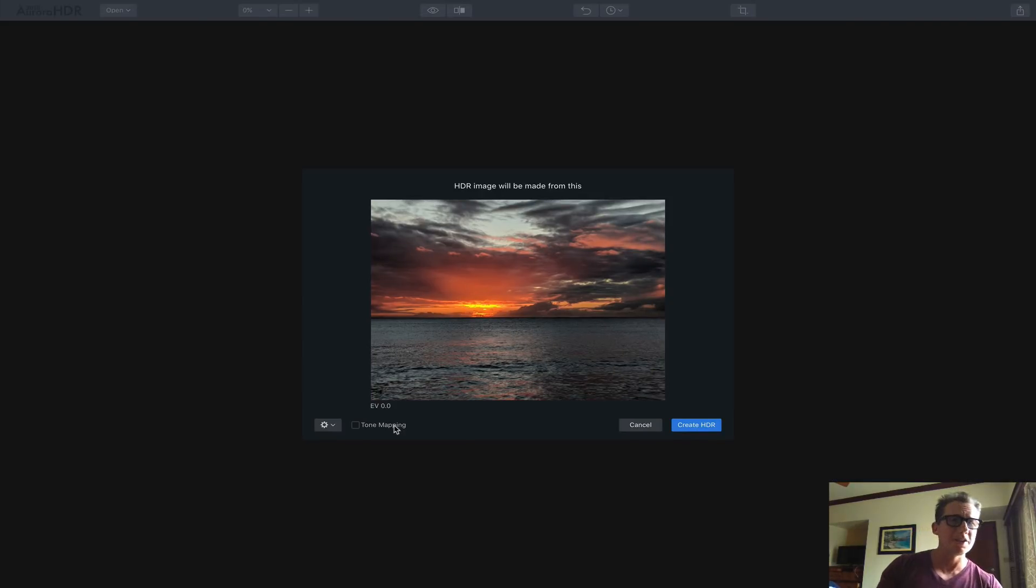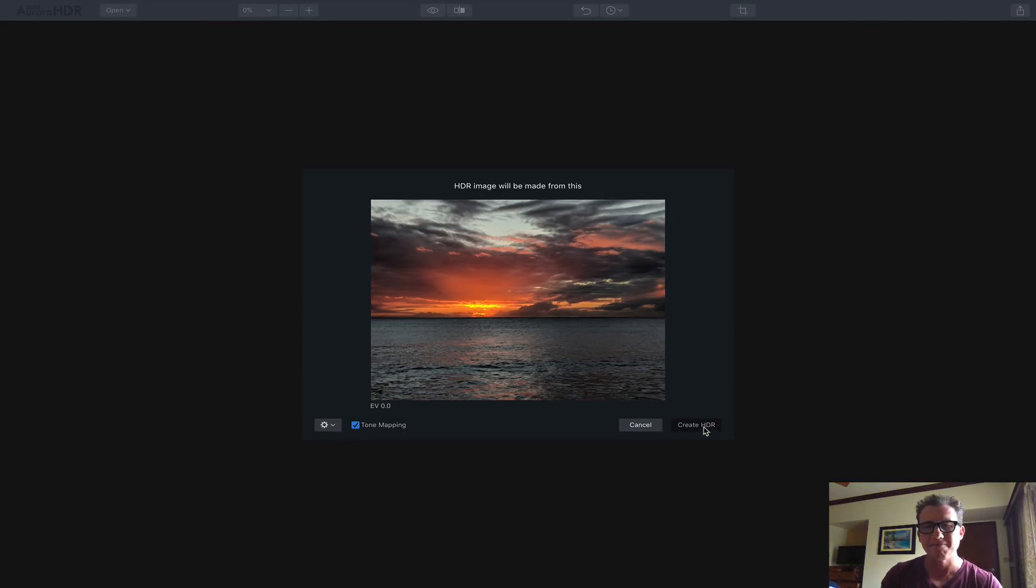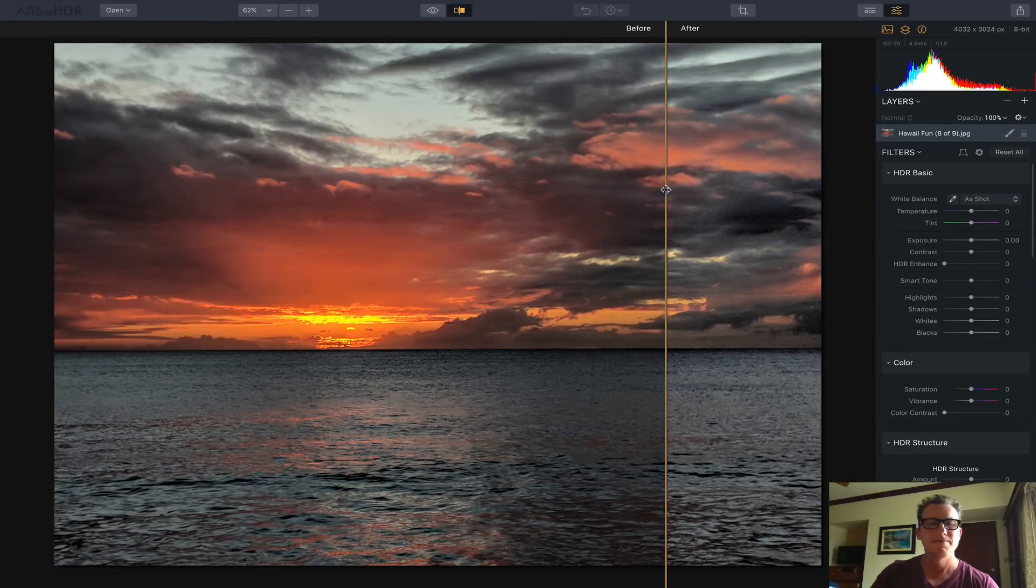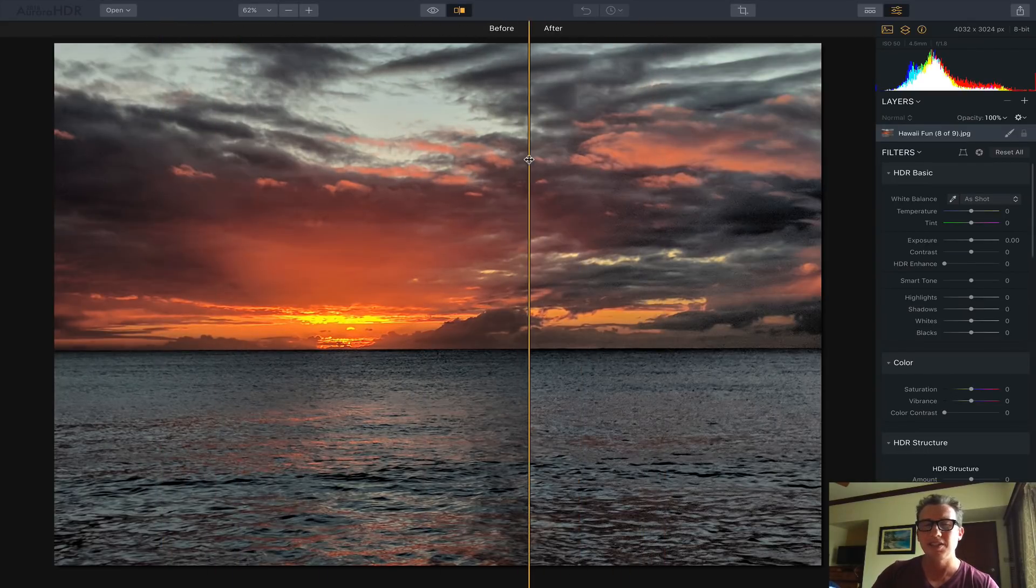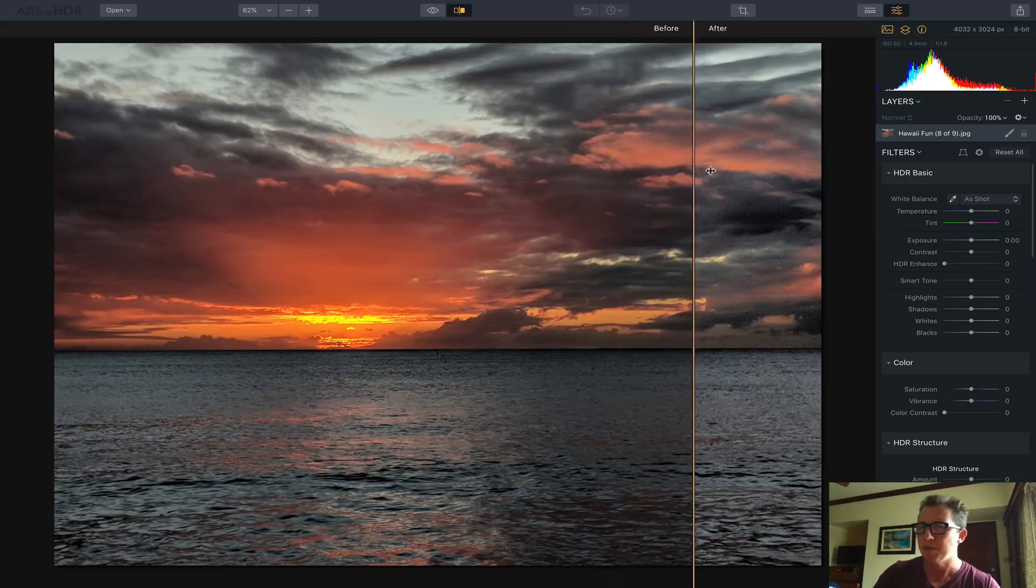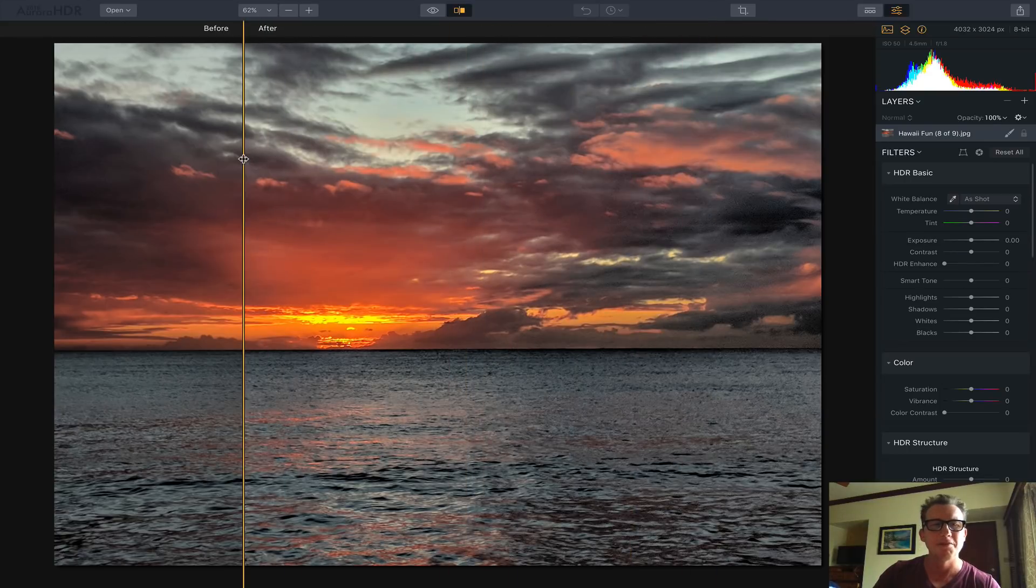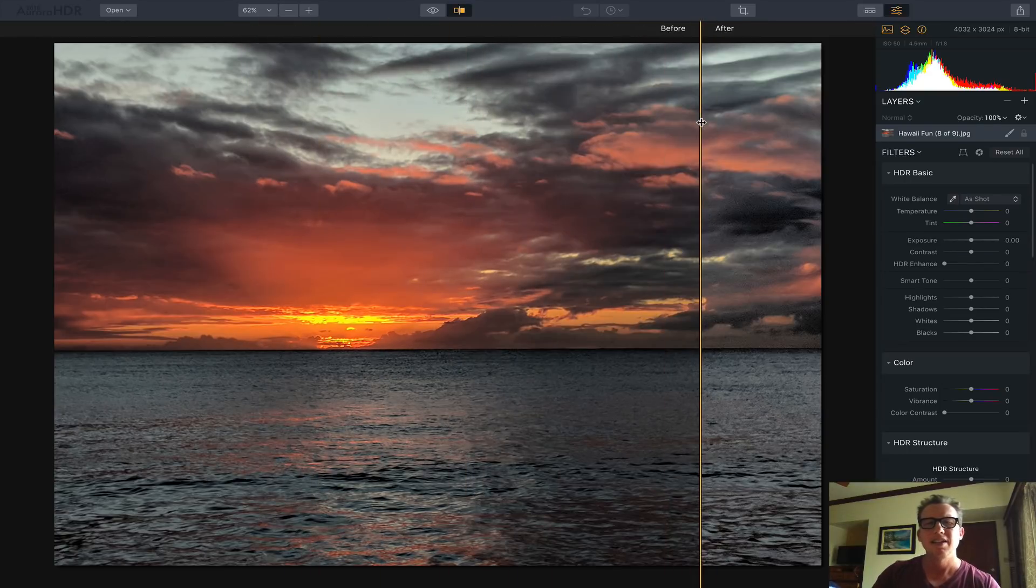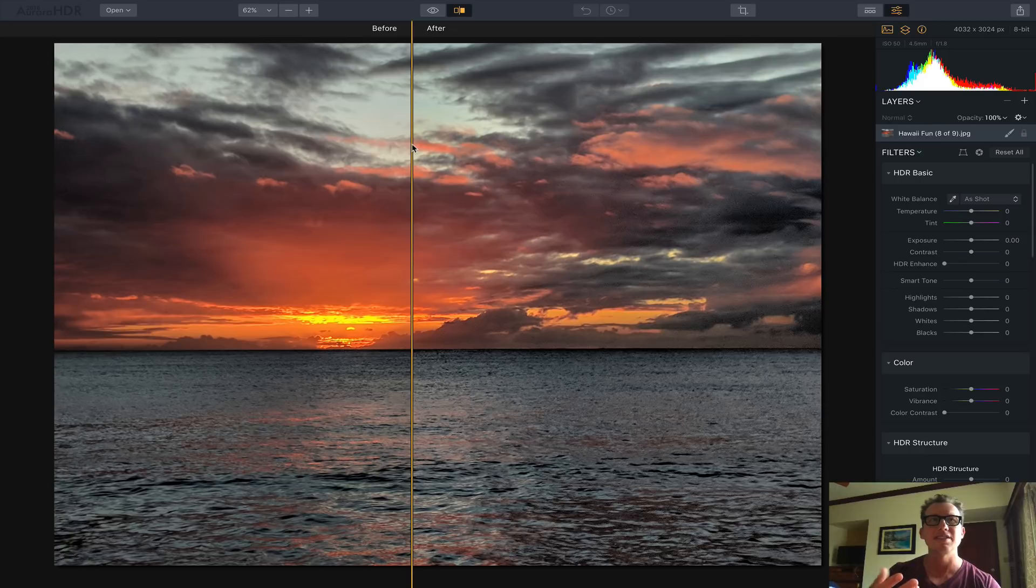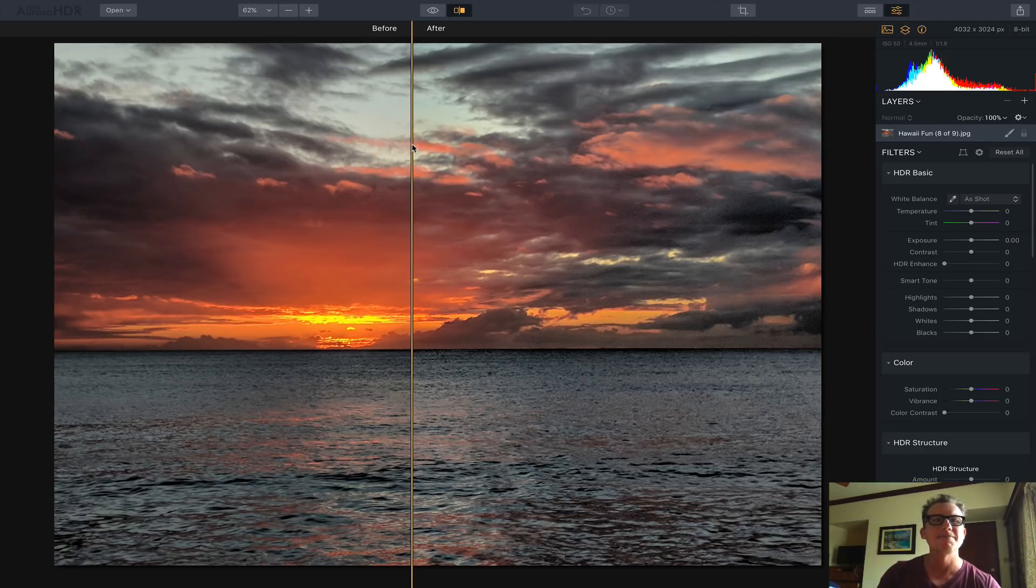I'm going to turn on Tone Mapping here and say Create HDR. Here's the result. You can see there's a little bit of an effect here. Not much because I checked Tone Mapping. But typically, whenever you add any kind of HDR effects, it does exacerbate any noise. But we're going to fix that.